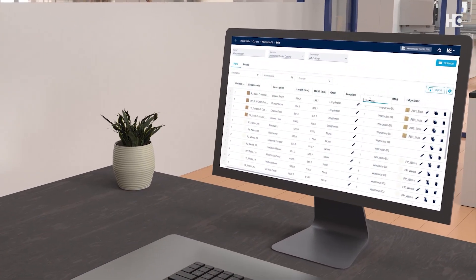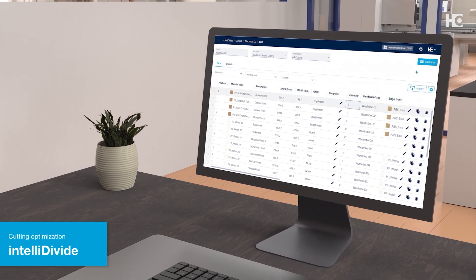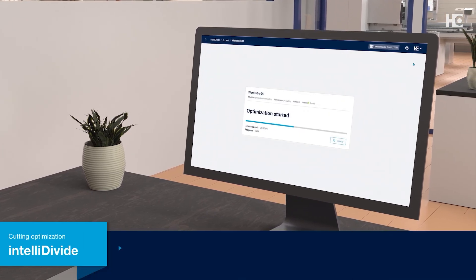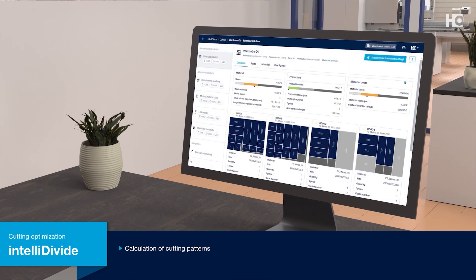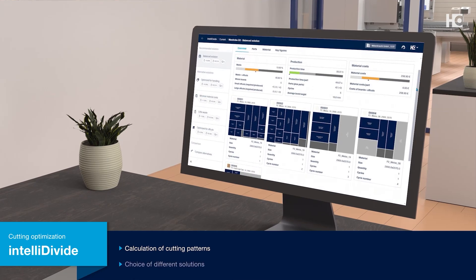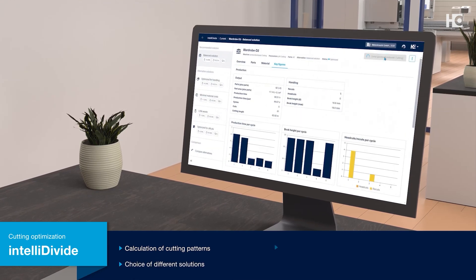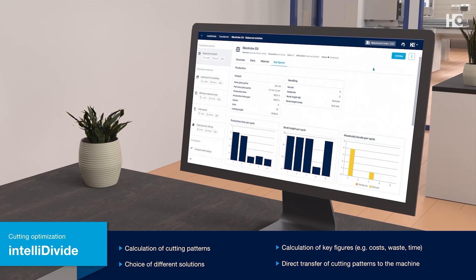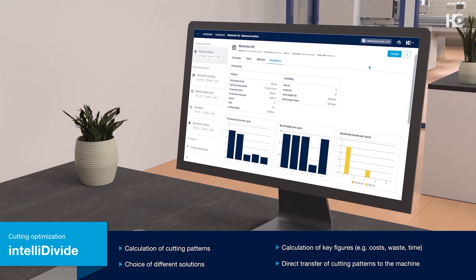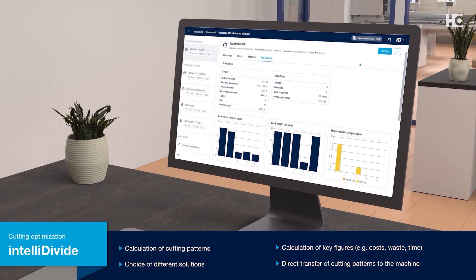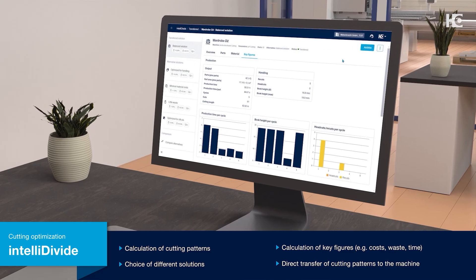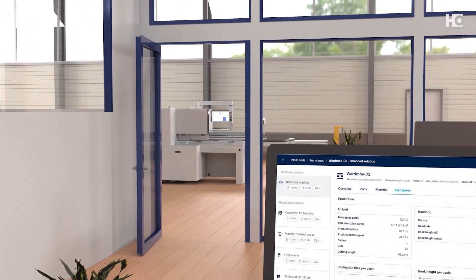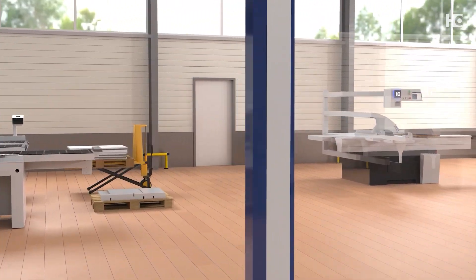The job data appears immediately in the IntelliDivide cutting optimization and you can start the optimization of the cutting patterns for your saw. Alternatively, you can enter your parts list manually, import it as an Excel file, or transfer it from your CAD/CAM or ERP system. IntelliDivide calculates several solutions at the same time, optimized for material costs, waste, or production time, for example.